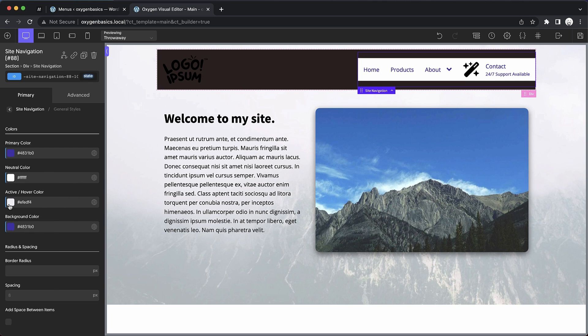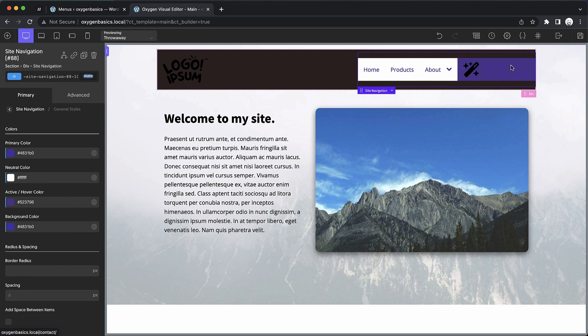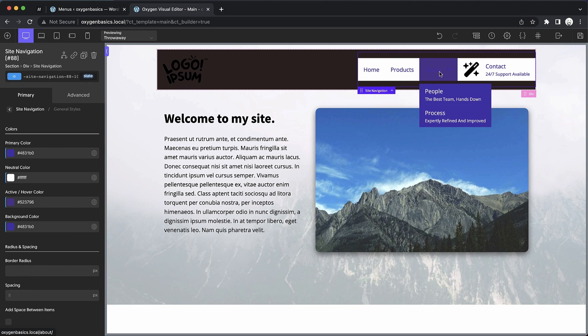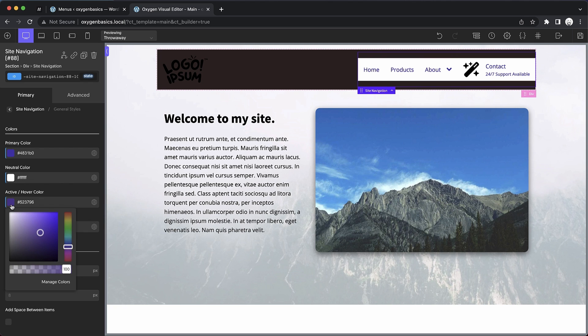And then the active slash hover color does exactly what it says. It changes the background of elements when they're hovered or active. Again, this is probably best as a fairly light color. So let's go ahead and set that back to kind of a very light purple.